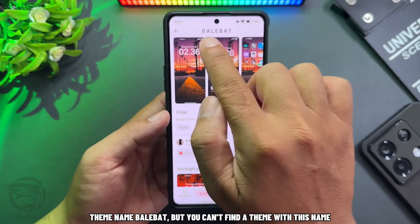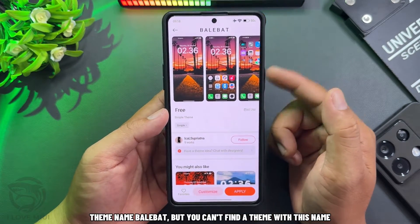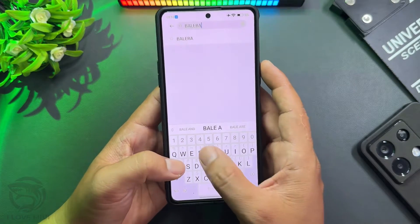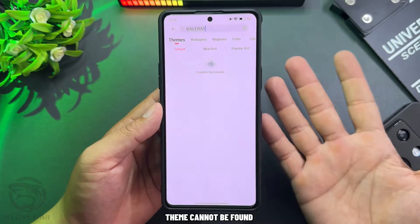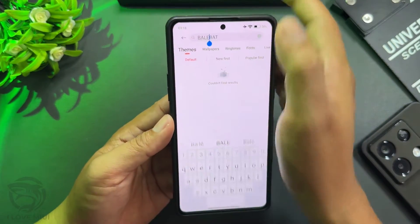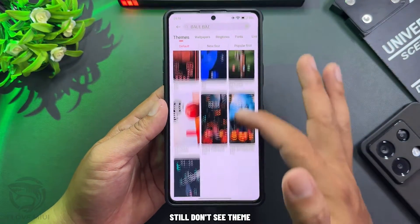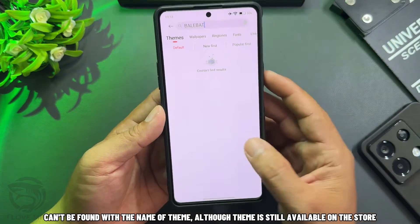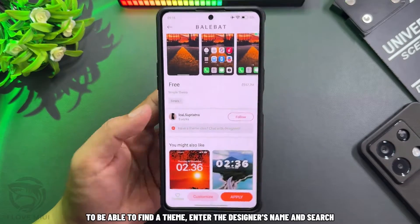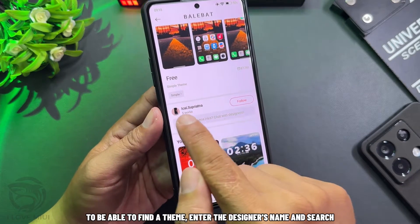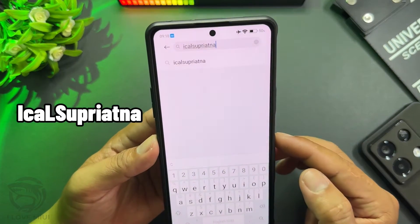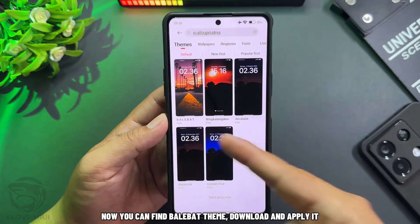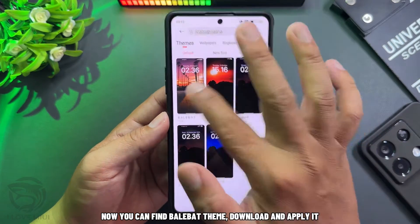The theme name is Bailbat, but you can't find the theme with this name directly — it can not be found by theme name, although the theme is still available on the store. To be able to find the theme, enter the designer's name and search. Now you can find the Bailbat theme, download and apply it.